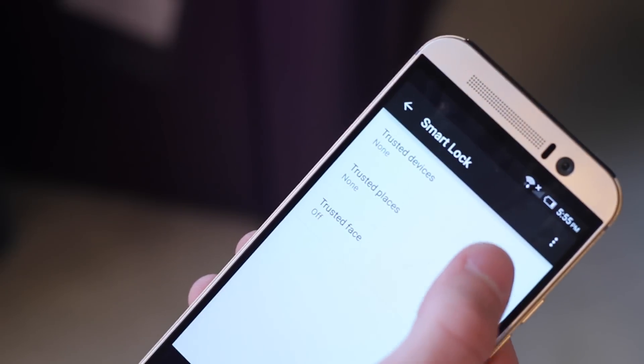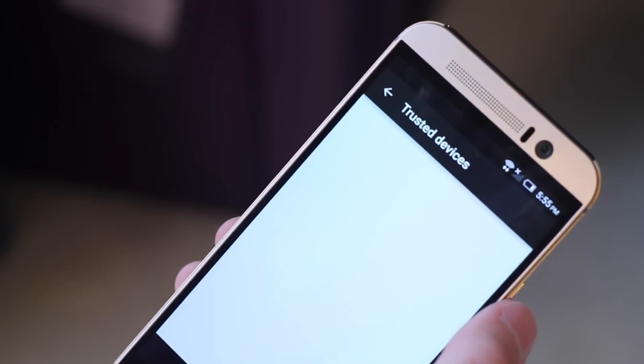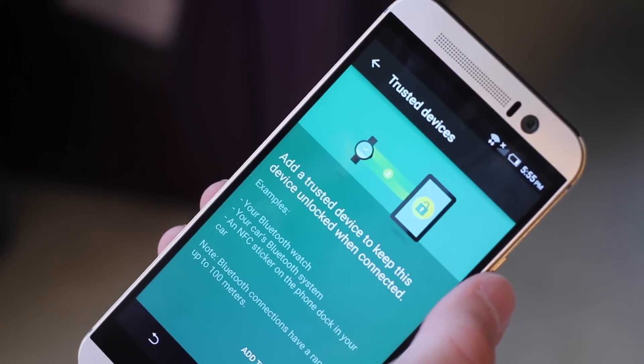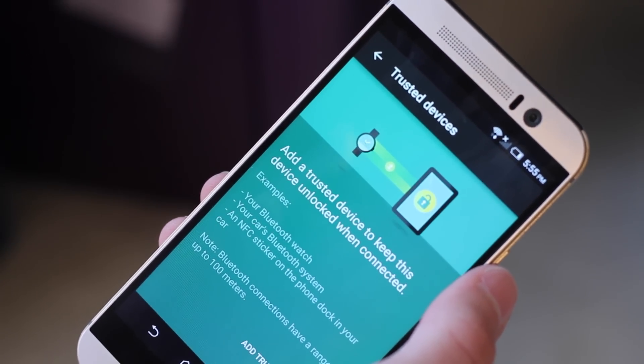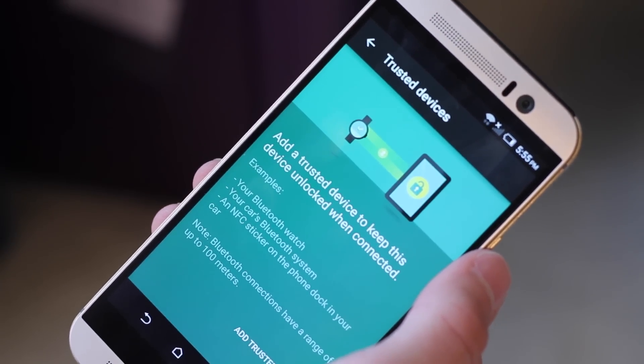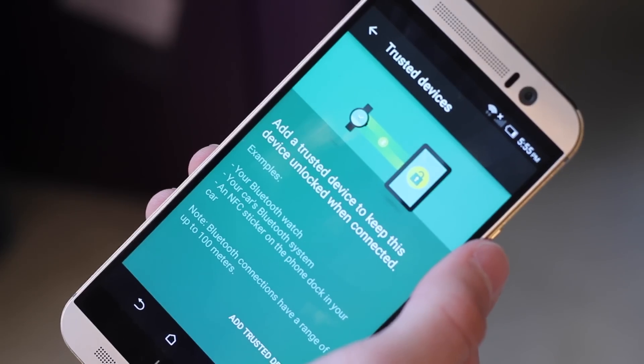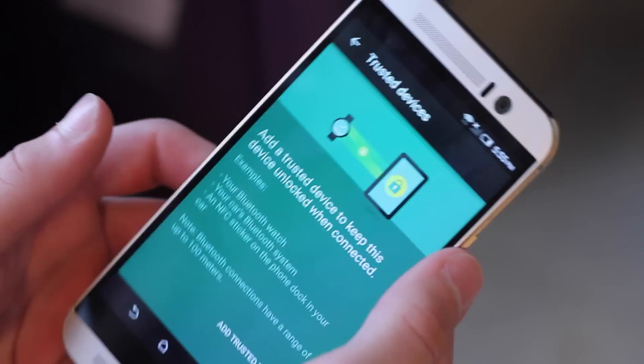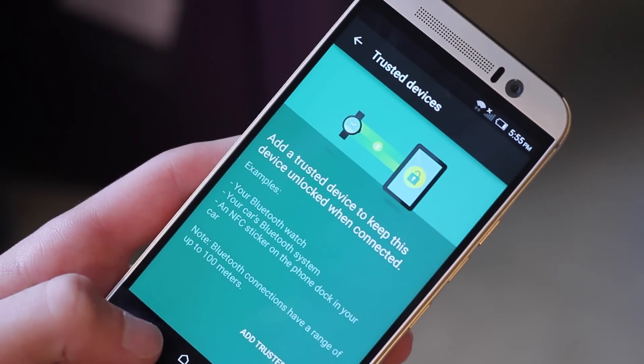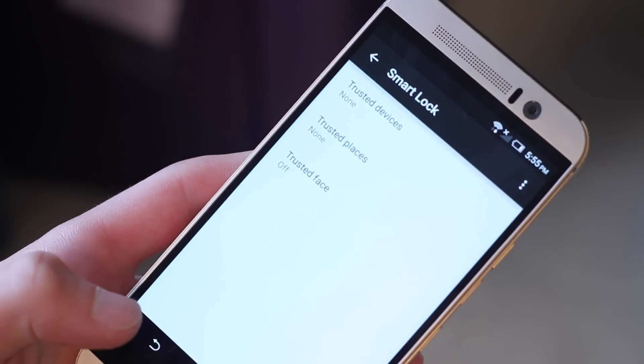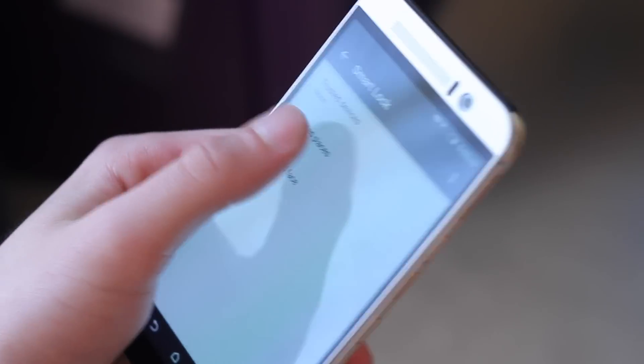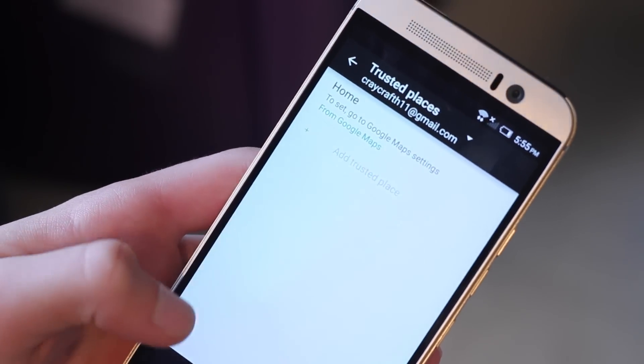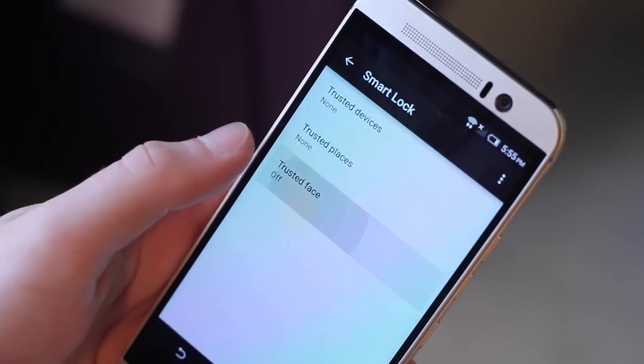Wrapping up this list, number nine is a security feature called smart lock. This basically allows you to not require a password if you are connected to a trusted device such as a smartwatch or an NFC receiver, if you are at a trusted place such as your house or some location,